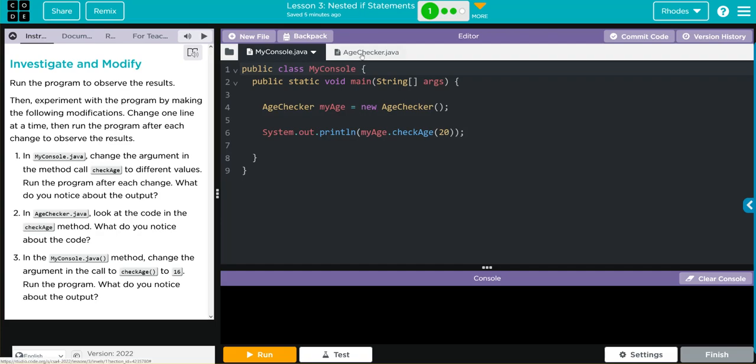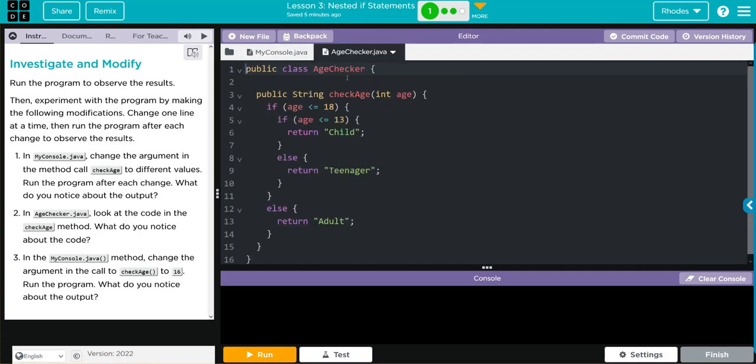Let's look at ageChecker. We have just one method in ageChecker. It is a string, takes one parameter age. We have two if statements. This is a lot like our for statement from the last unit. This is a nested if statement.